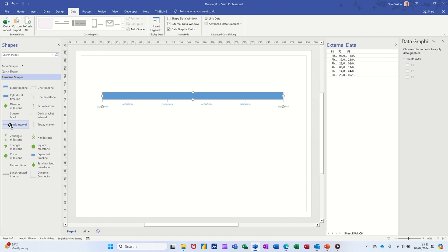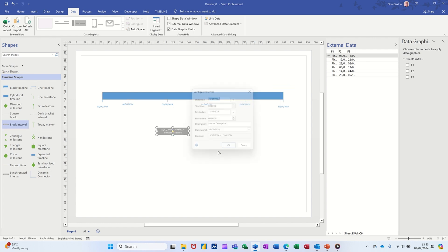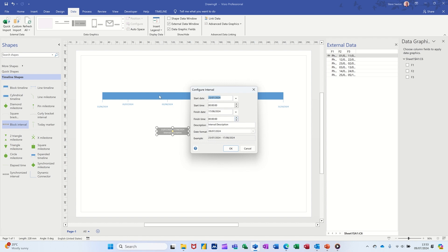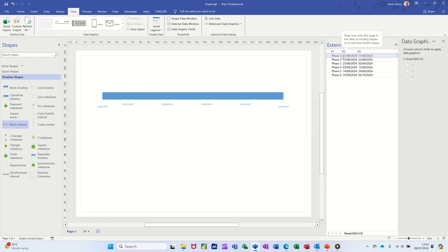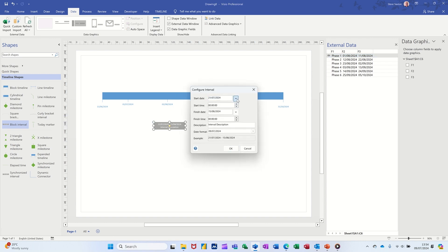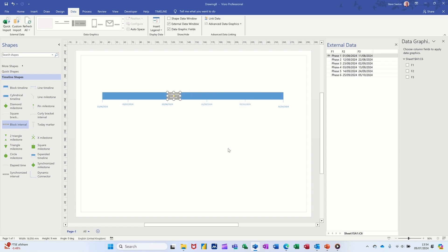Nothing's linked yet — remember it's the shape data. So select what you want to link: block interval. Then drag on the first item. What you have to do for it to sit in the right place is select the dates from up here. That's the first of August to the 11th. Delete the old one and drag it in again so you can see it, then click OK. It sits on the timeline now.